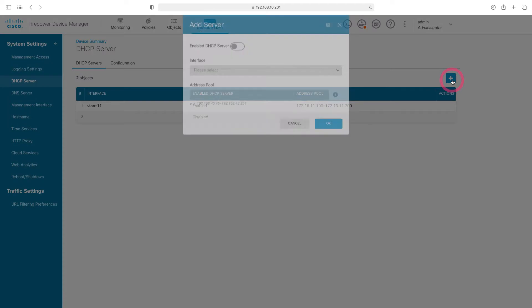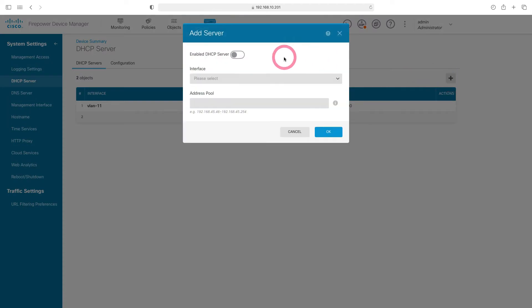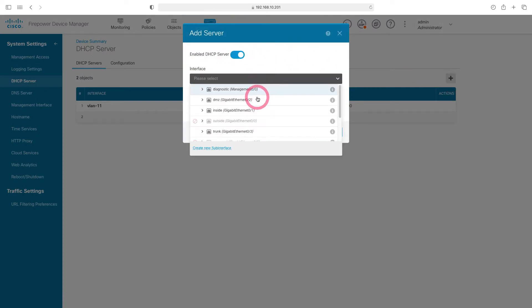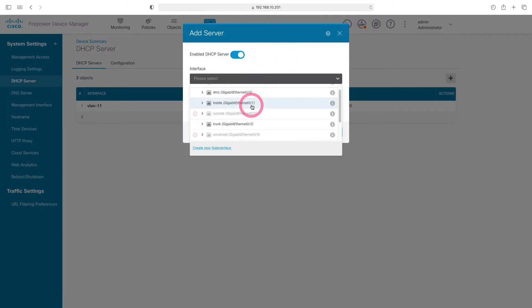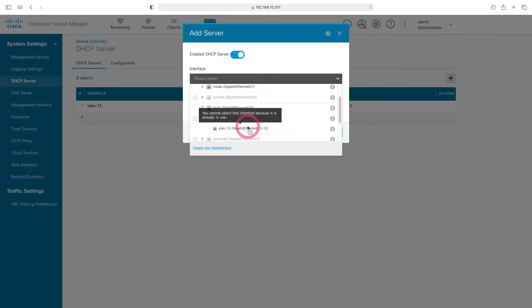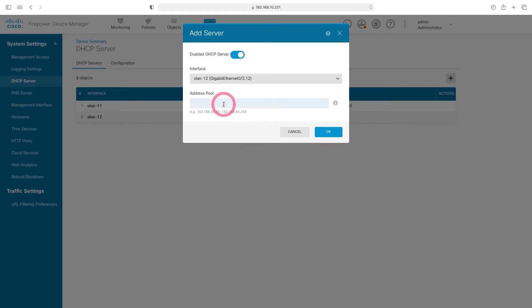Now let's do it for VLAN 12. Let's choose our VLAN 12 interface from here. Let's write the IP range that we will distribute. We will distribute the IP range from 172.16.12.1 to 172.16.12.50.